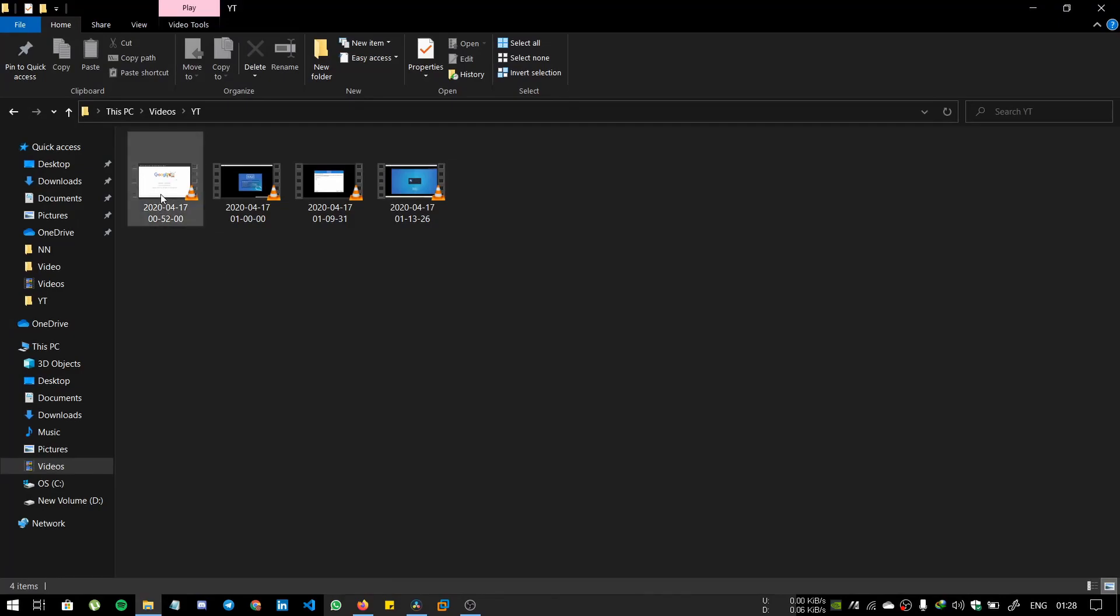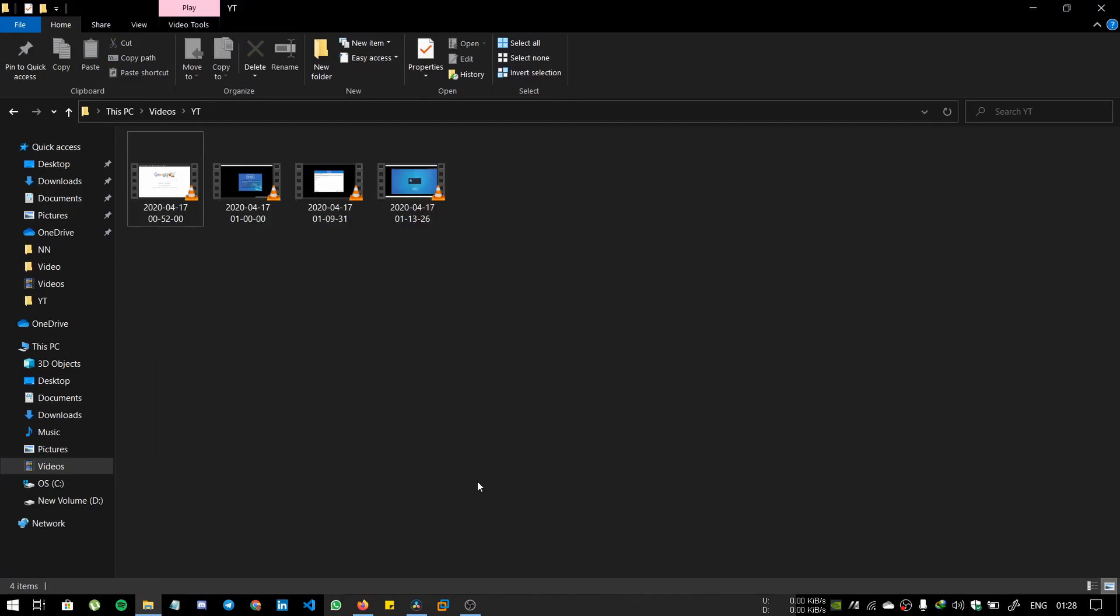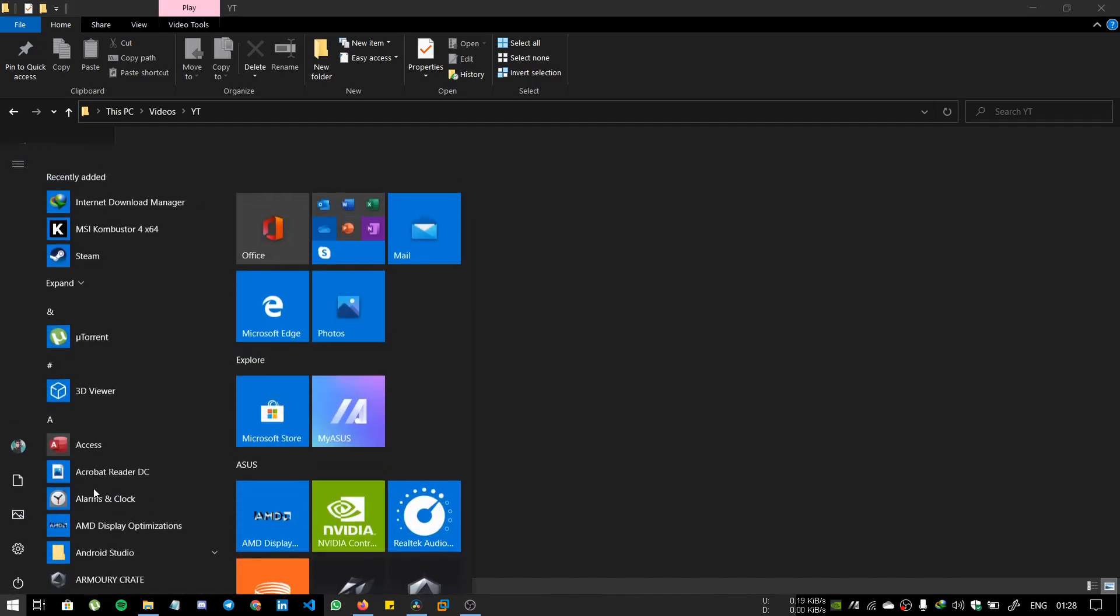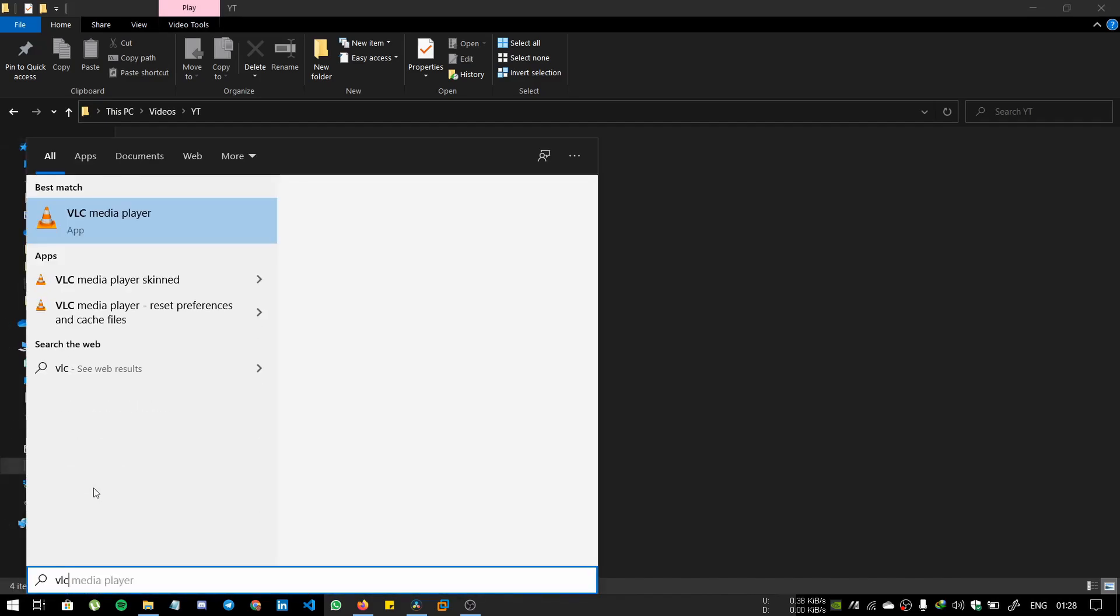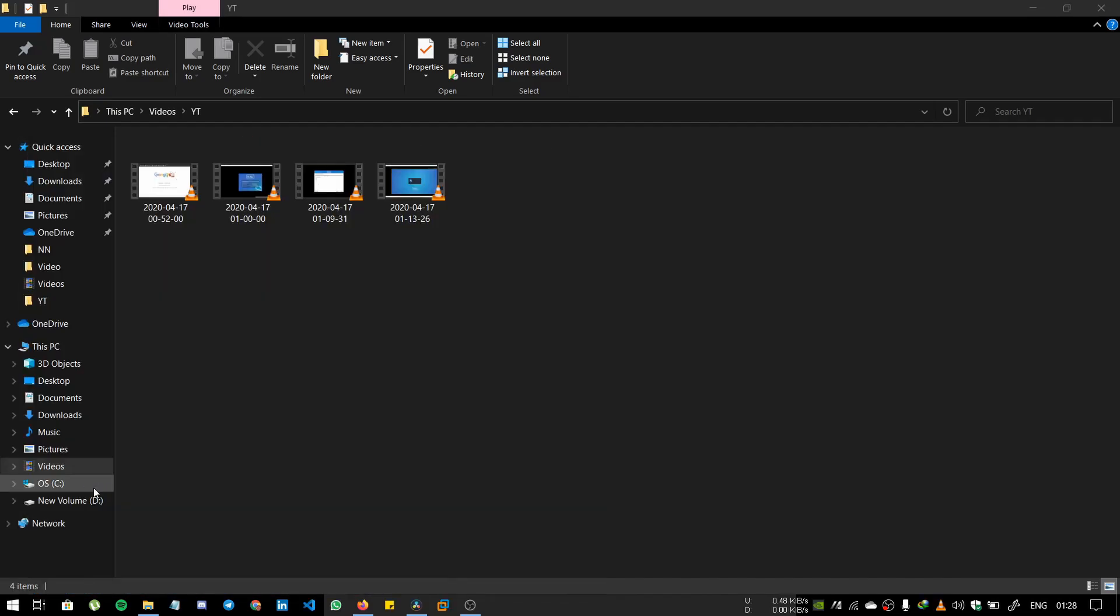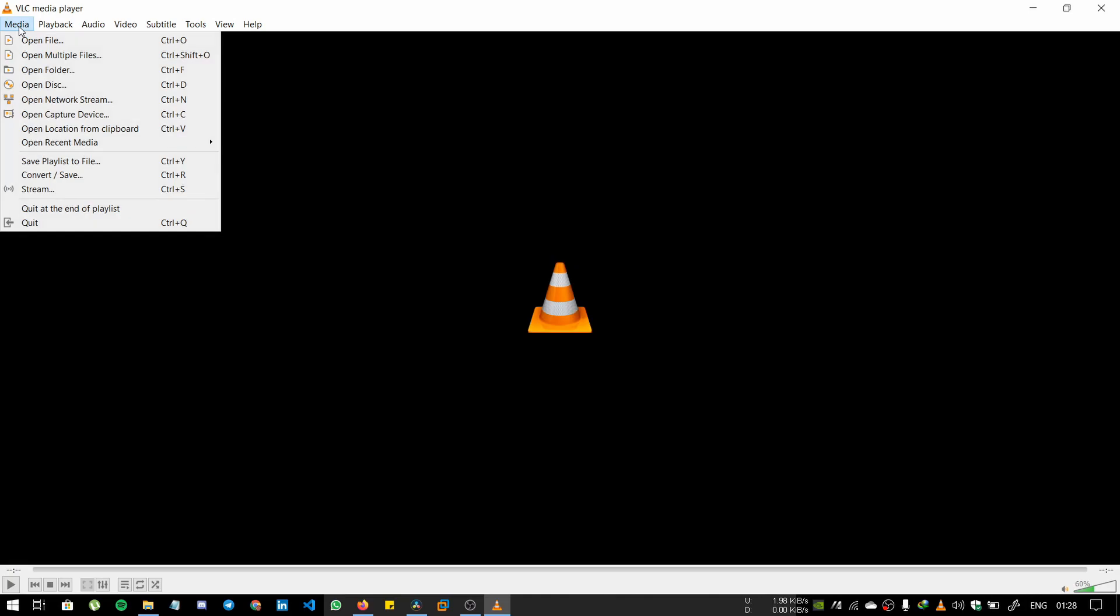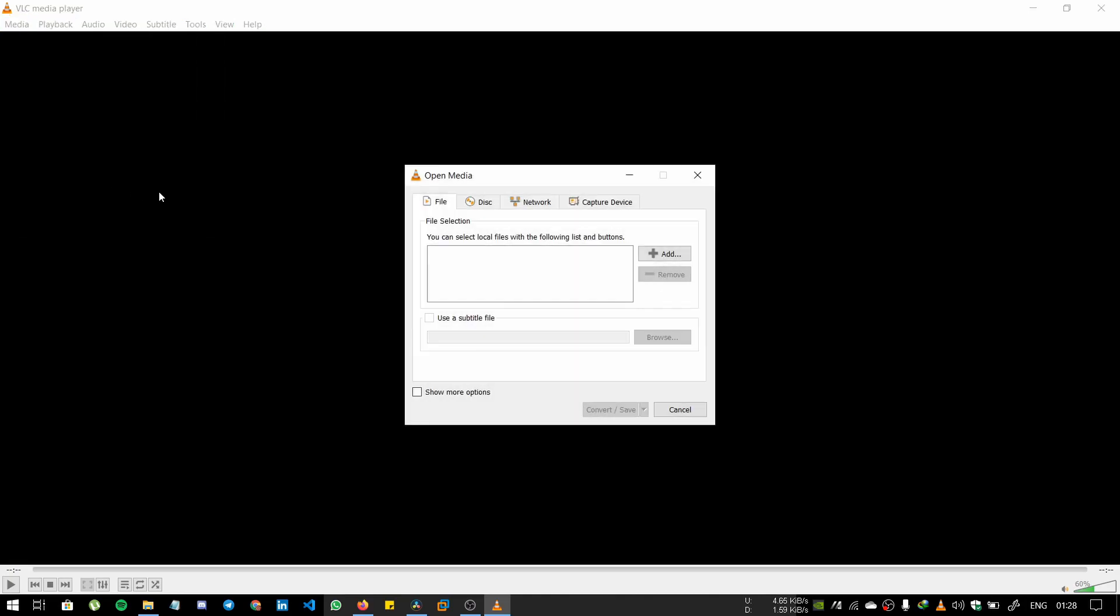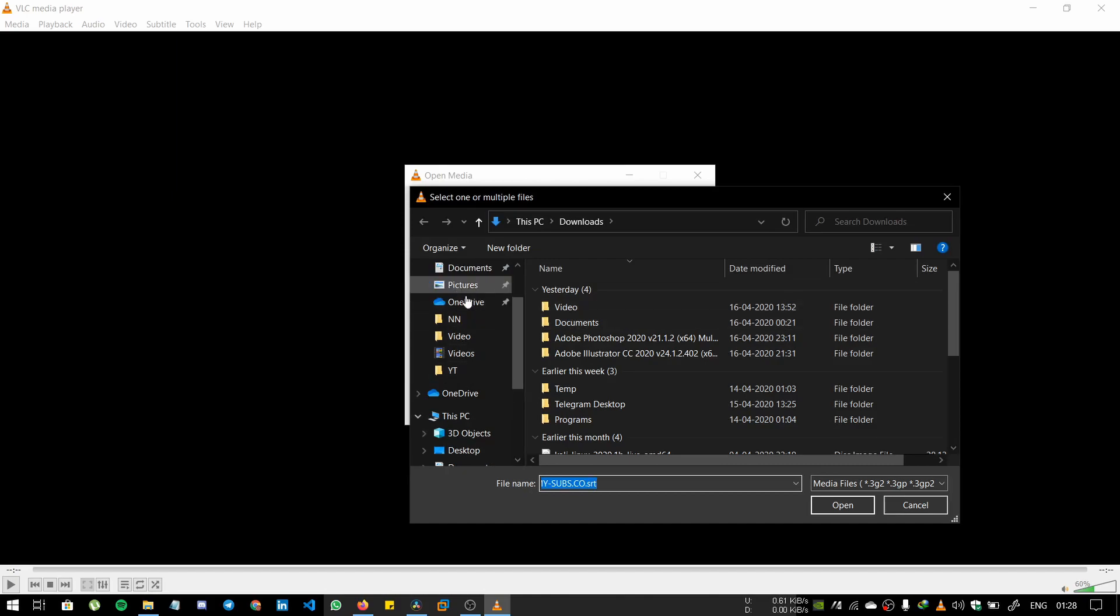Go to Media, Convert/Save, and click Add File. Then go to your file destination. In my case, here it is.